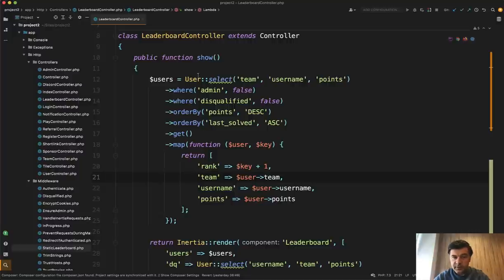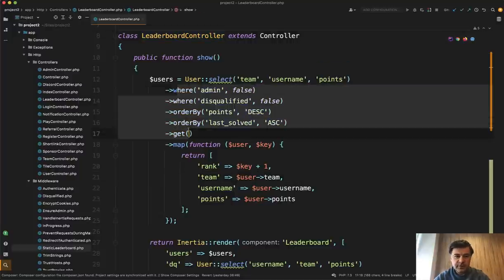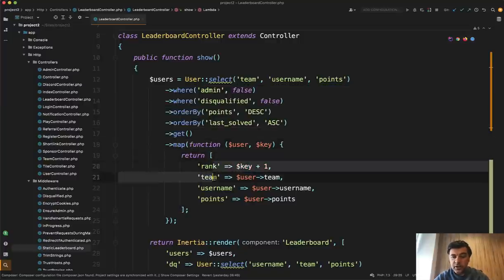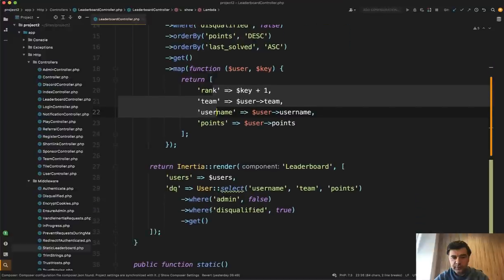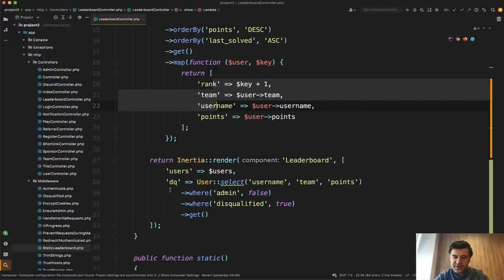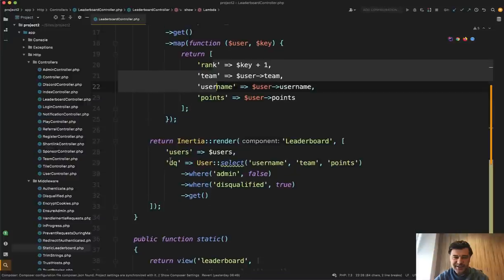And here's one of the examples leaderboard controller, getting the data of users and then mapping the data. So collection method and returning exactly the array that you need in the structure that you need for inertia rendering. Of course, here immediately I dislike this DQ again.